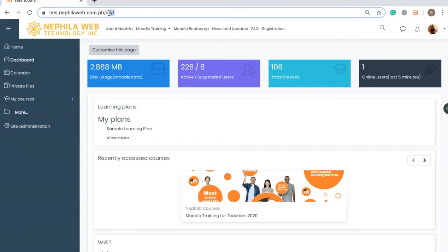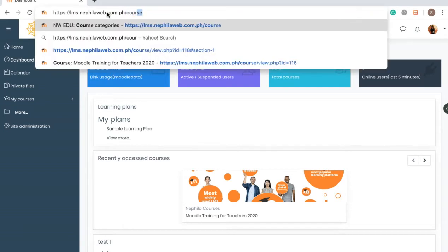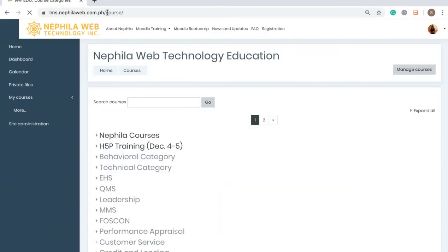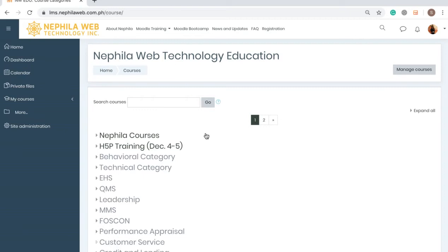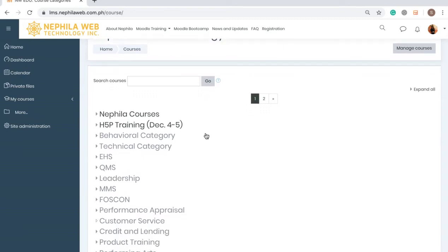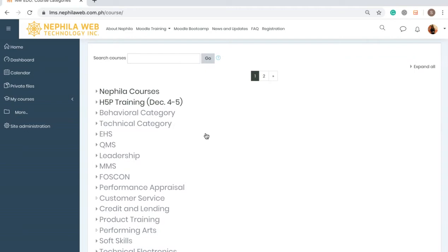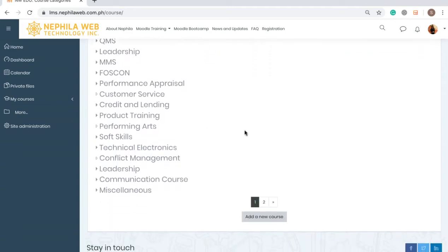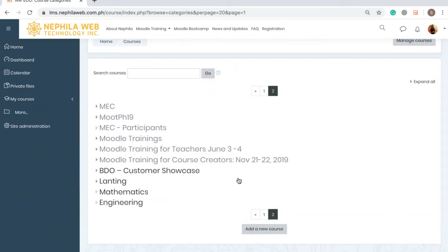you may just replace the URL — replace the slash 'my' to slash 'course' and then press Enter. You will be automatically directed to the Manage Courses page. Here you will be able to see the different categories that have been created in this Moodle site, so you need to choose or select the category where your course belongs. For example, I'm going to create a Mathematics course, so I'll click on Mathematics.